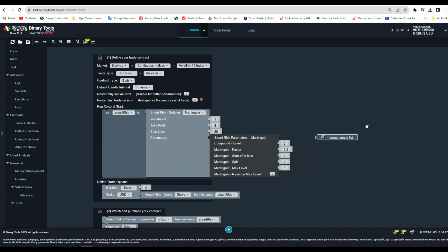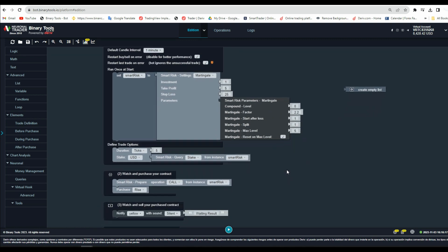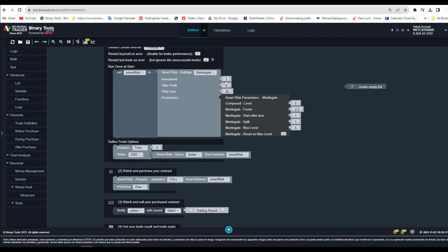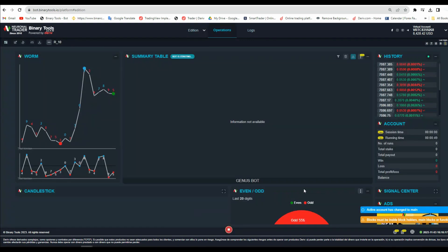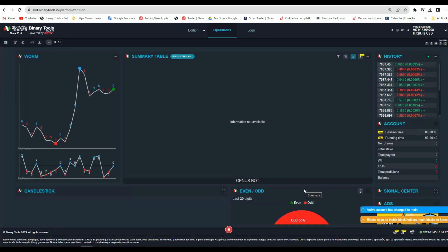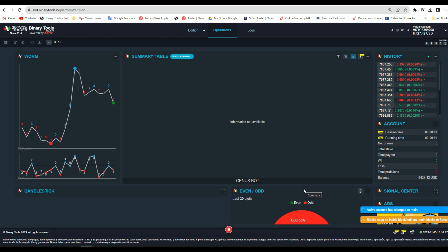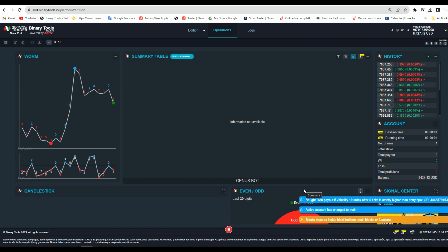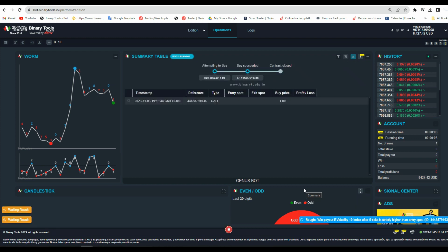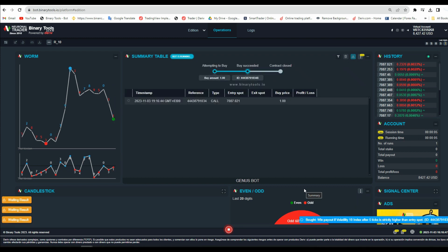Now you are done adding compounding and split Martingale to your bot. If you have any issues, please comment below or join our Telegram community so we can help you. Don't worry. Everything is free of charge.